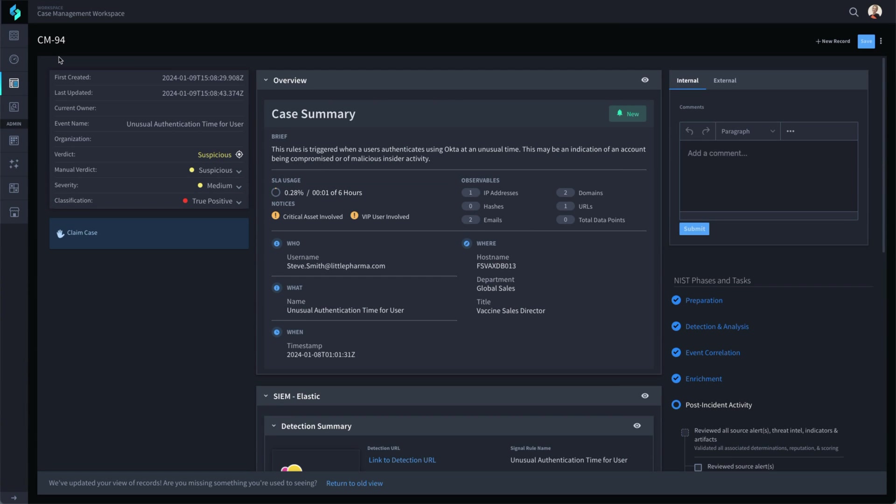Swimlane can be set up to receive events from your SIEM tool, whether it is Elastic, Splunk, LogRhythm, Azure Sentinel, QRadar, or any other SIEM.